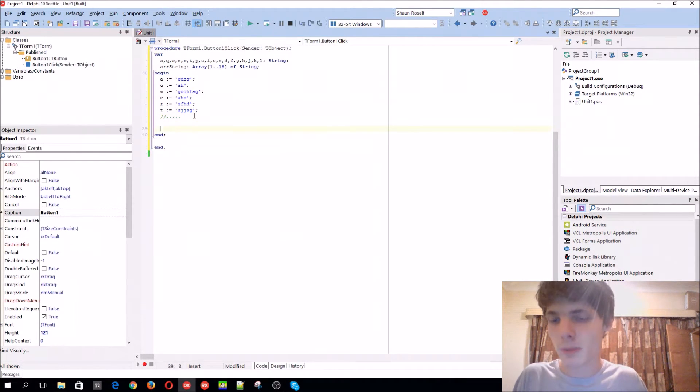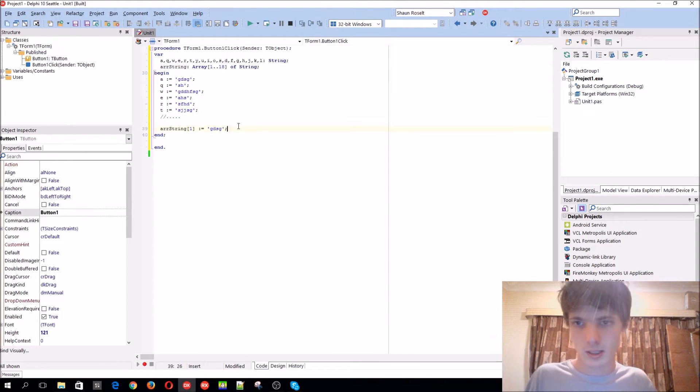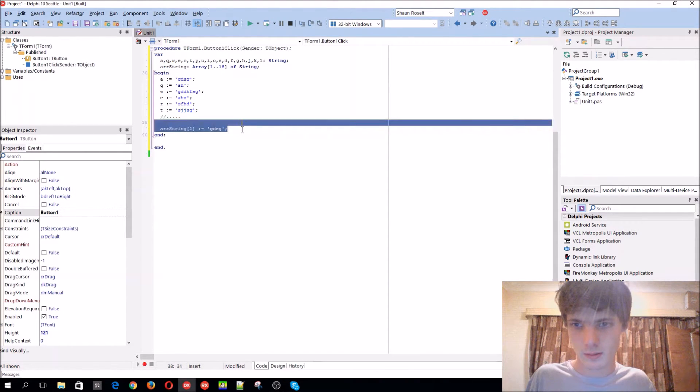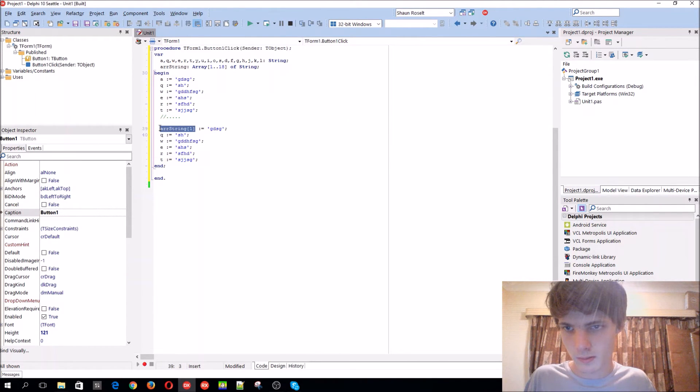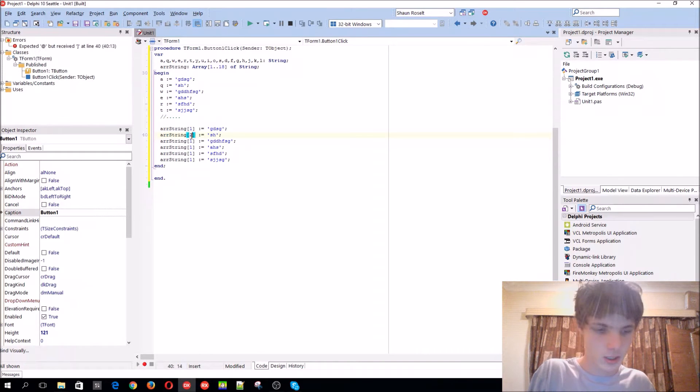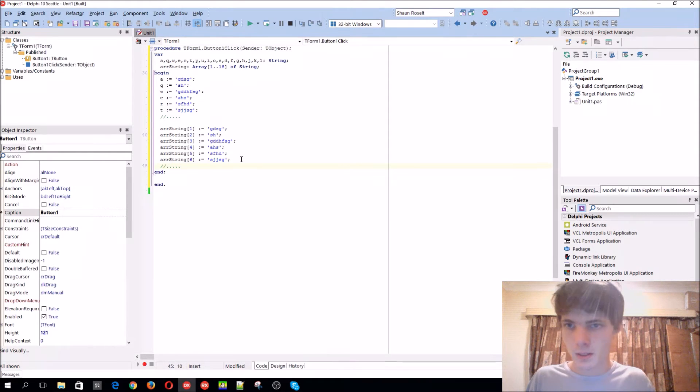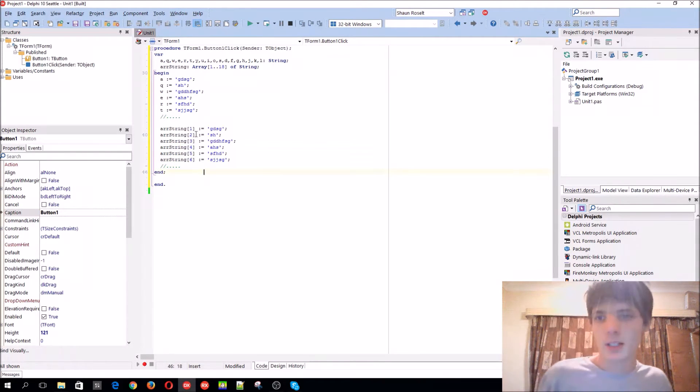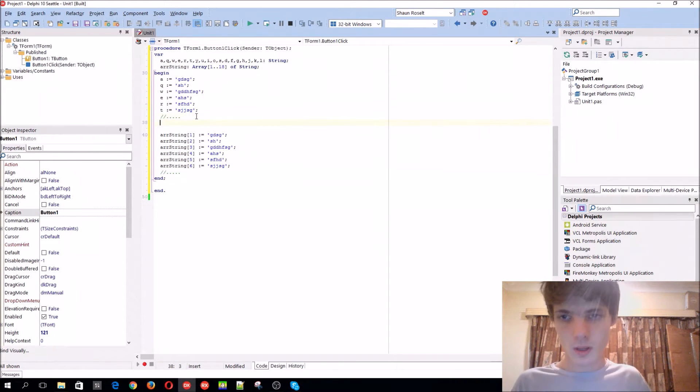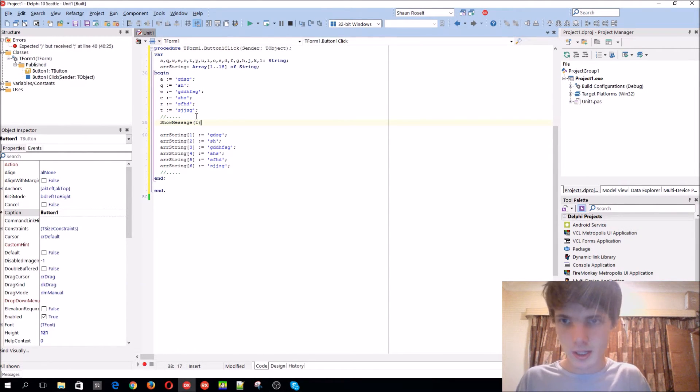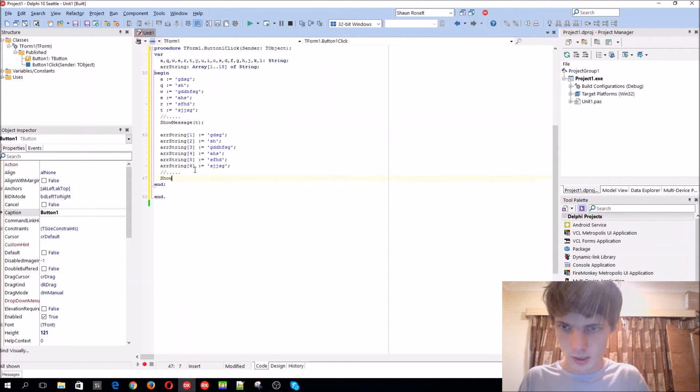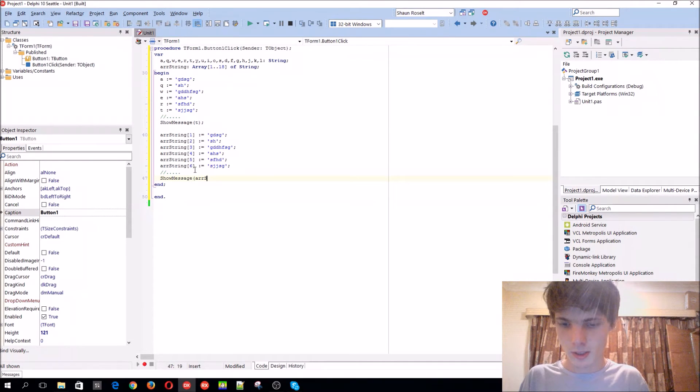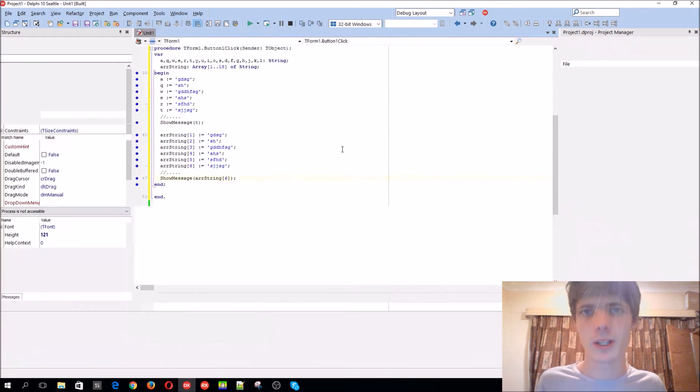But with an array, it's much easier. We can just basically say the first one would be that. Oh, let's just copy and paste this. First one is this, second one. This is a much easier way to do this. So basically it works the same. Like we can show message the fifth one, I mean T. And here we can just show message array string the sixth one. Let's do exactly this. We'll do exactly the same.